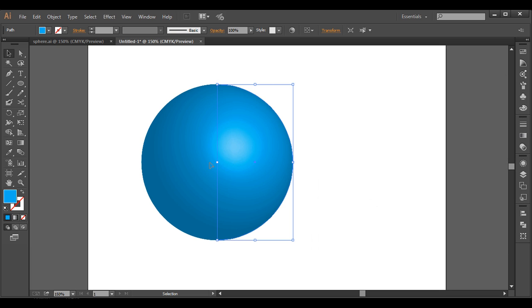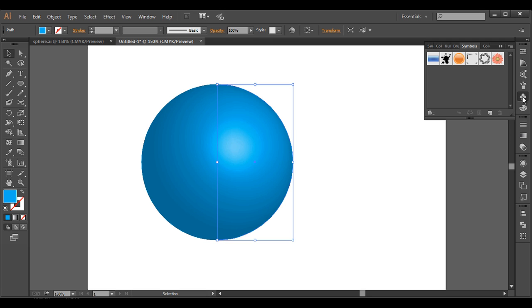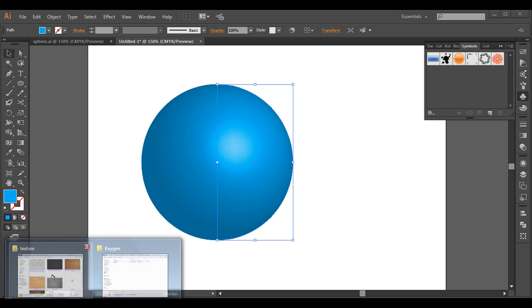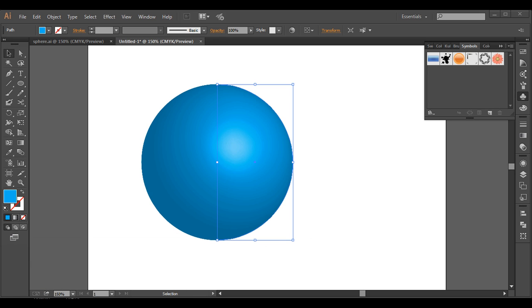The next step is to add texture. To add a texture we have to have it in our Symbol palette. We don't have any texture yet, so let's bring one in. I have a wooden texture here.